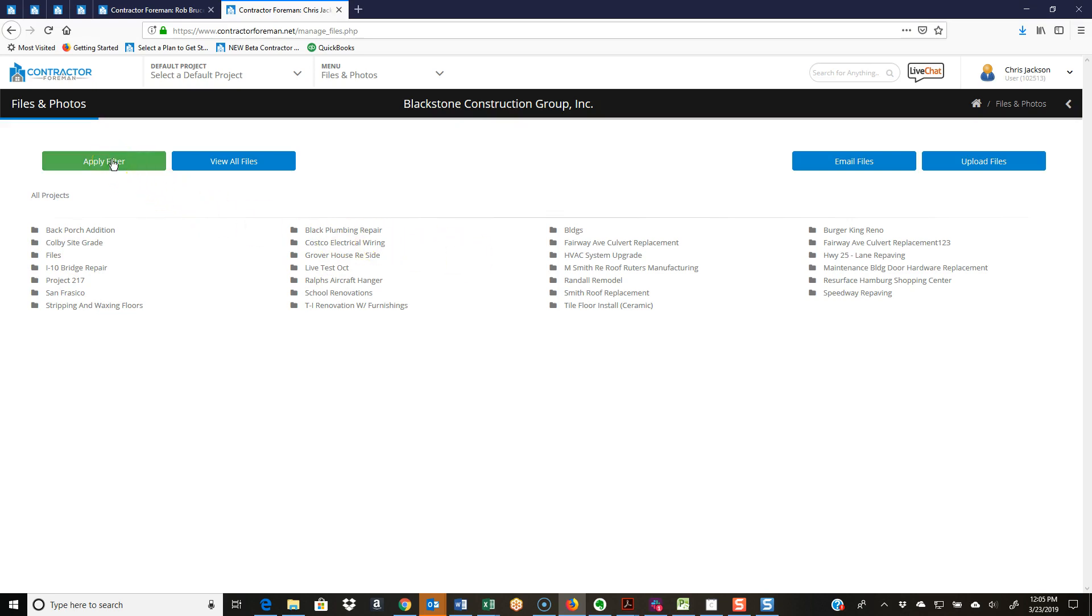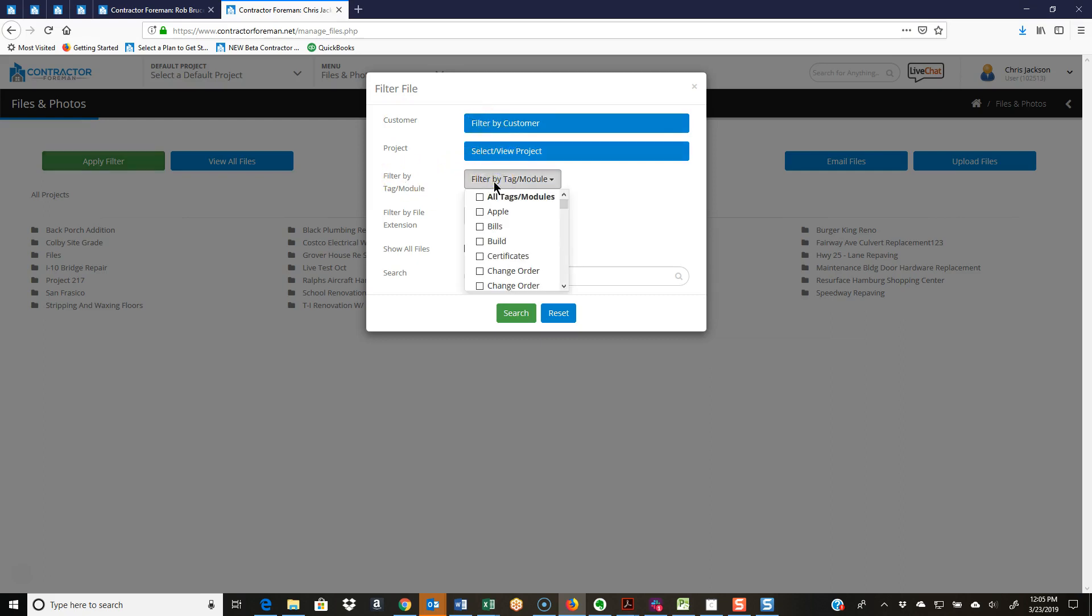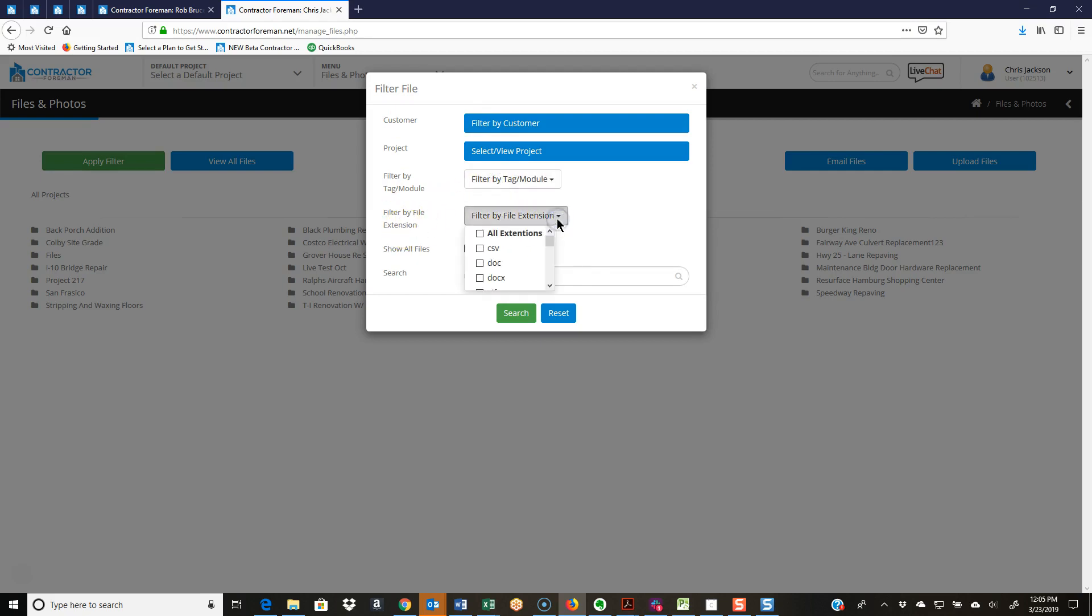I'm going to hit apply filter, and I can look for my files and photos by customer, by project, filter by tag or by module, filter by file extension. Hey, I know that it was a doc file or docx, so that's all I need. Now it'll pull everything up. I can do show all files and I can do a keyword search. Lots of ways to pull that back up.